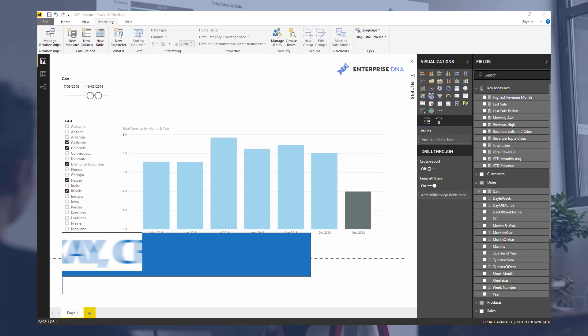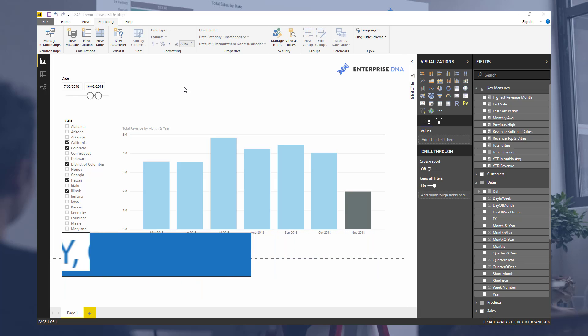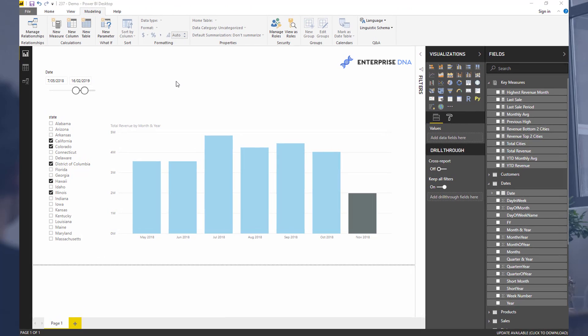Hey everyone, Sam McKay here from Enterprise DNA. In this short tutorial I want to show you how you can create dynamic headings or dynamic text inside of your Power BI report.